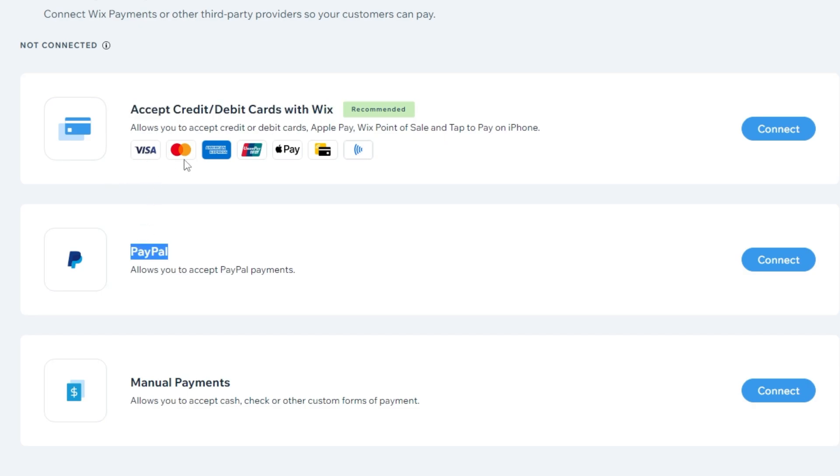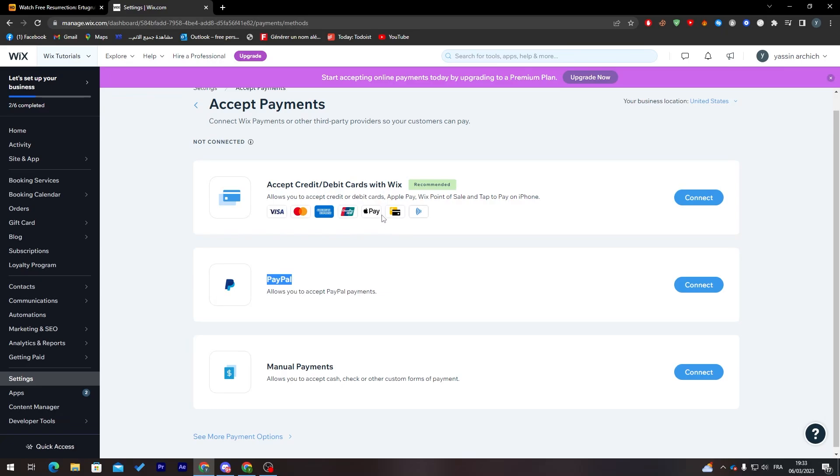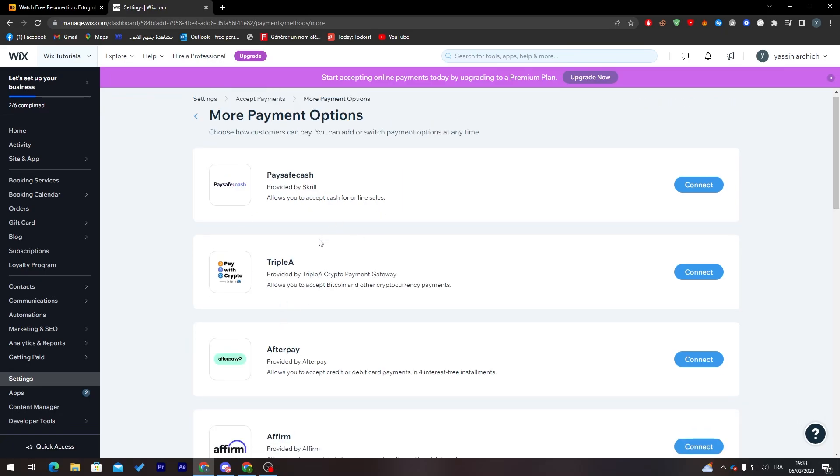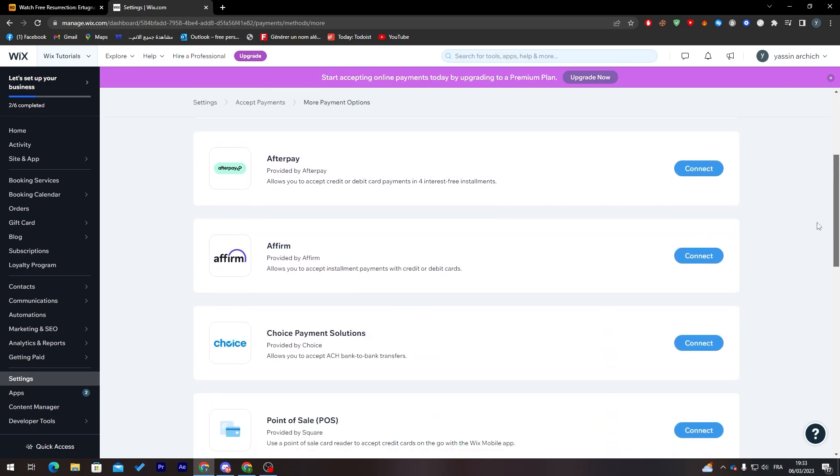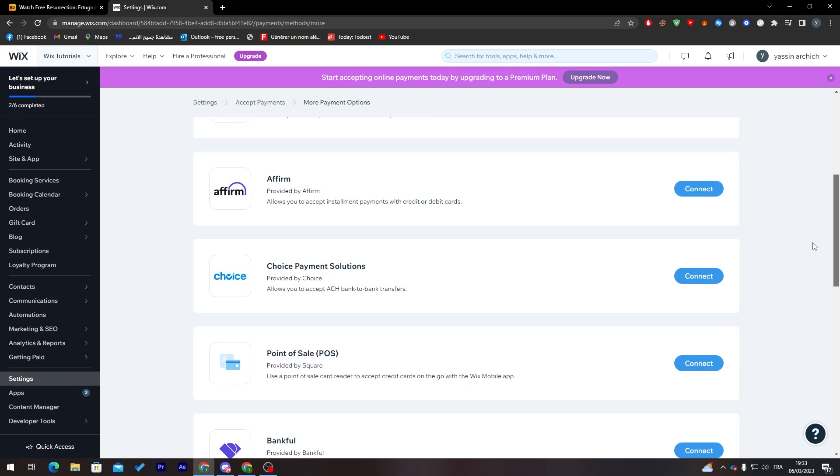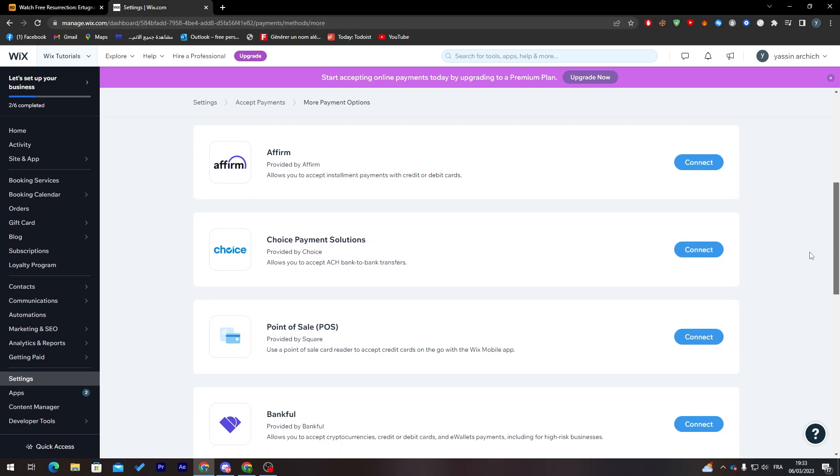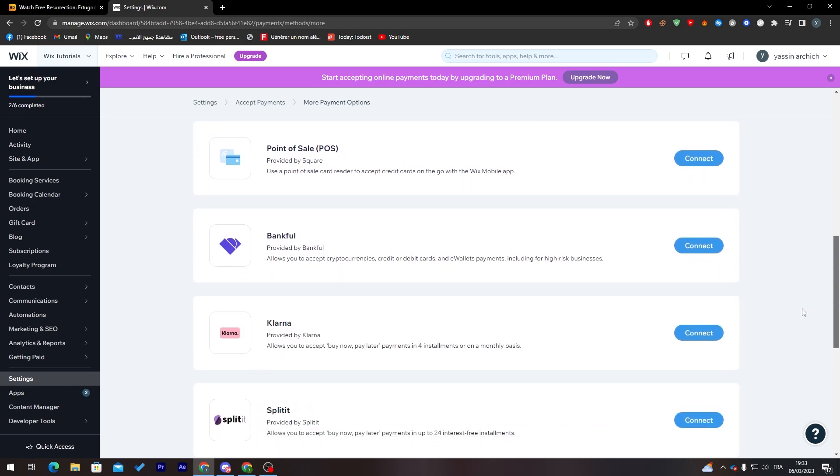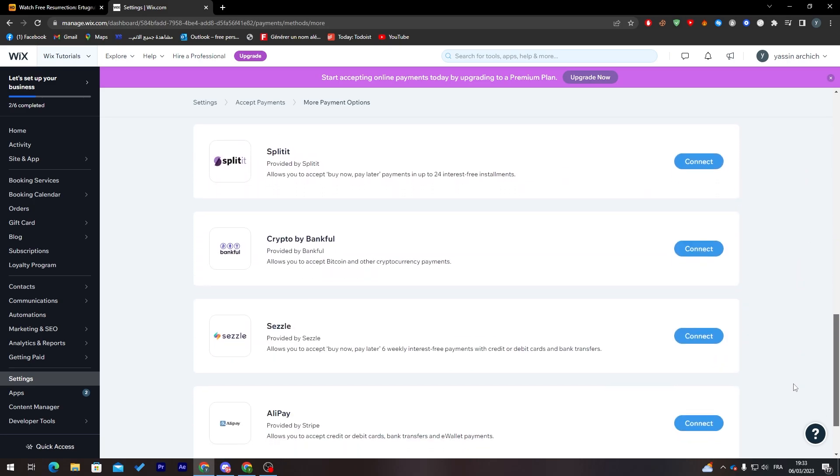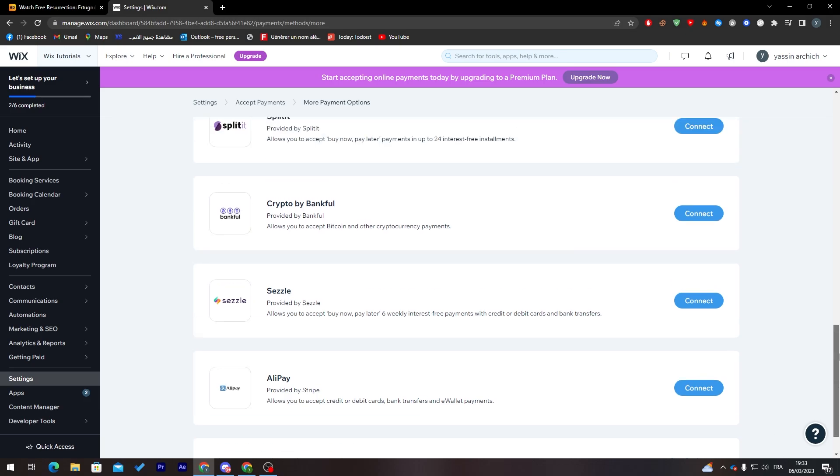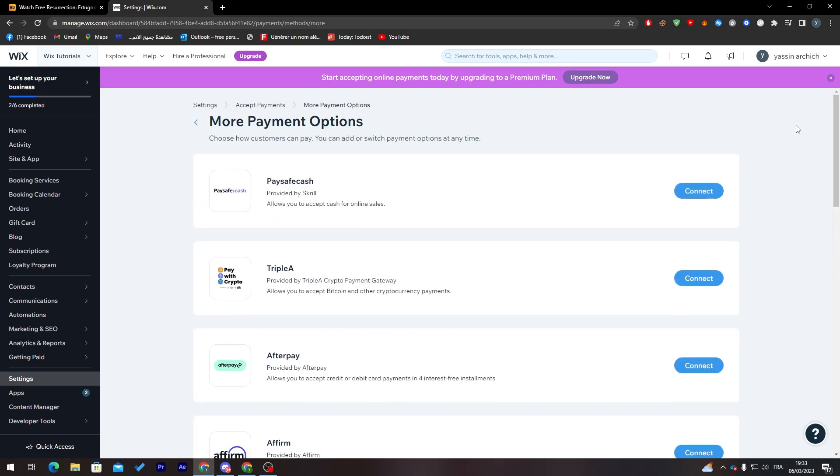Now I have credit card and a bunch of options like Visa, Mastercard, Apple Pay, PayPal, manual payments. And of course, if I click here you'll find Bitcoin, so you can pay with cryptocurrencies, Paysafe, Cash, Afterpay, Affirm, Choice Payment Solutions, Point of Sale.